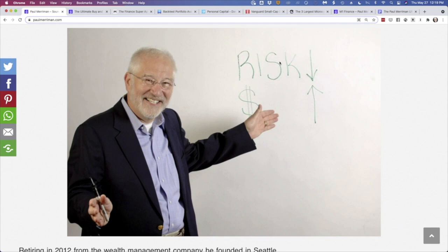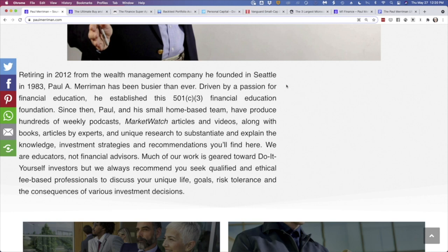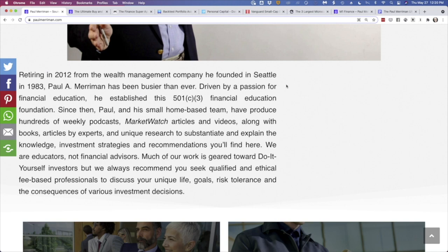First, you might say, who the heck is Paul Merriman? Well, there he is. He's, I think Paul would not mind if I said, like me, he's an old guy. And he has been in the business for a very long time. You can see here, he actually started a wealth management firm back in the 80s. He's since, I'll call it quote unquote retired. He's about the least retired person that I know. Incredibly busy, started, as you can see there, a 501c3, sort of an educational foundation to help educate people about investing. He's a big believer in low-cost index funds, and he writes for MarketWatch.